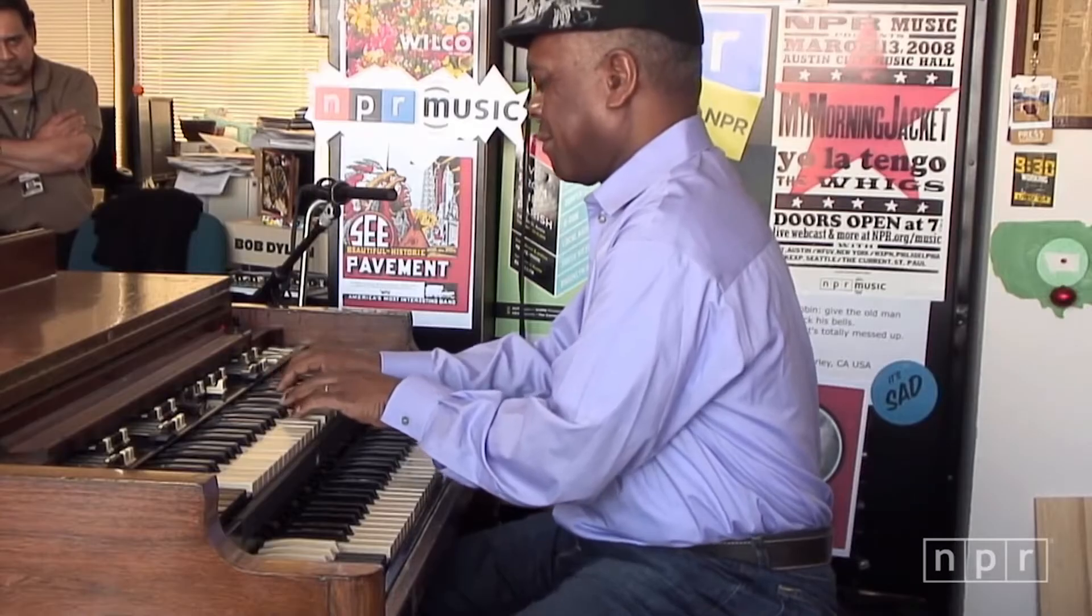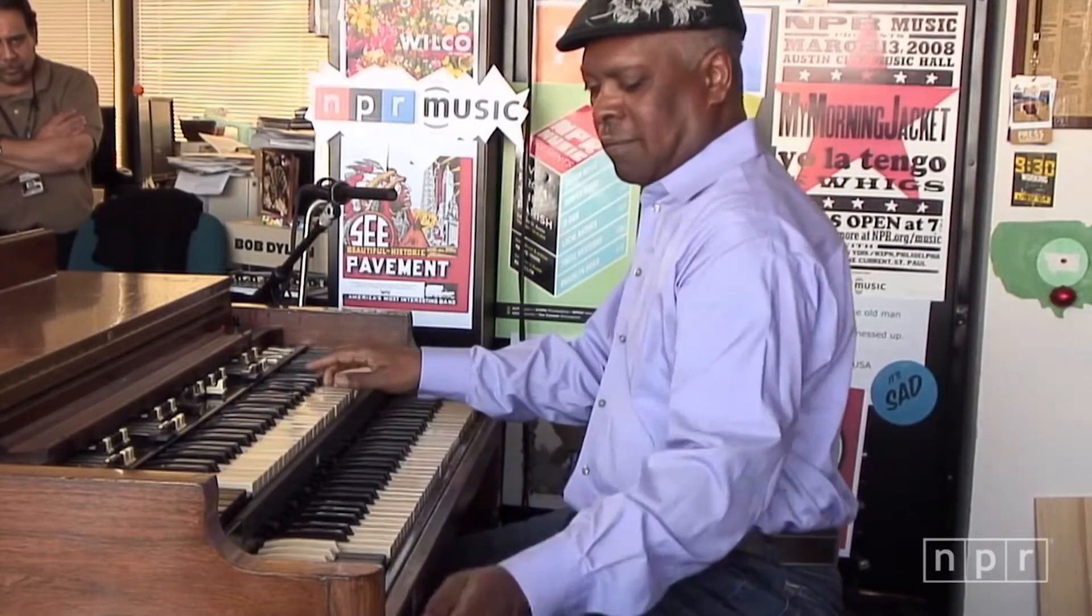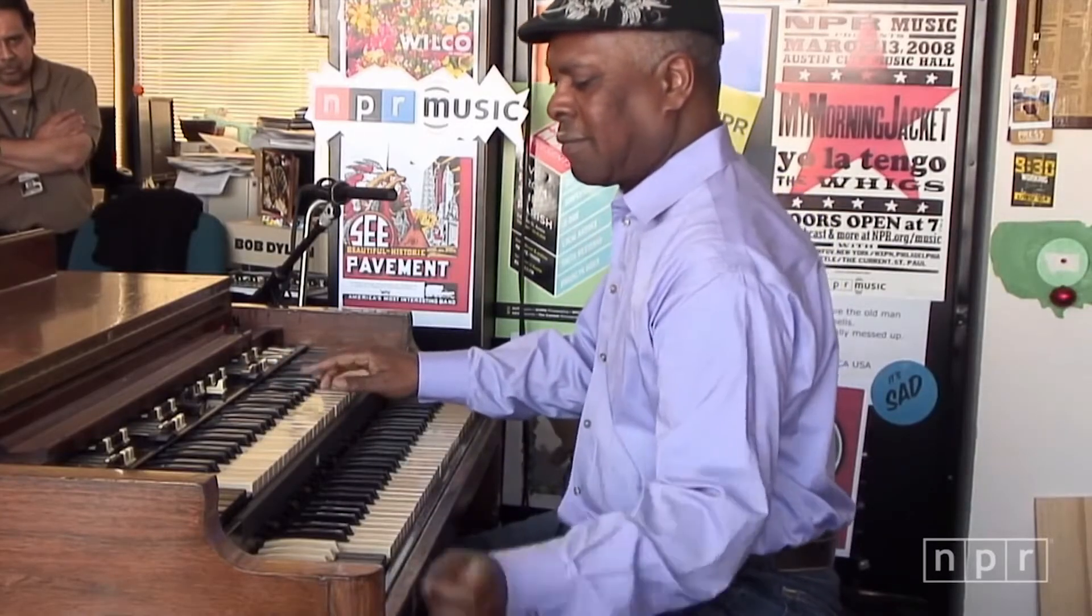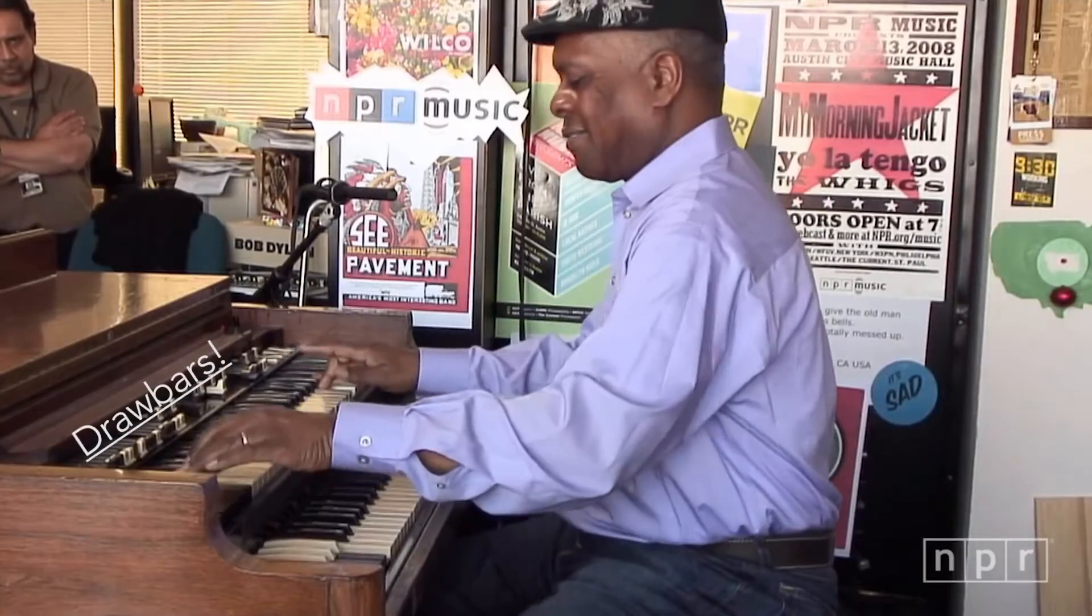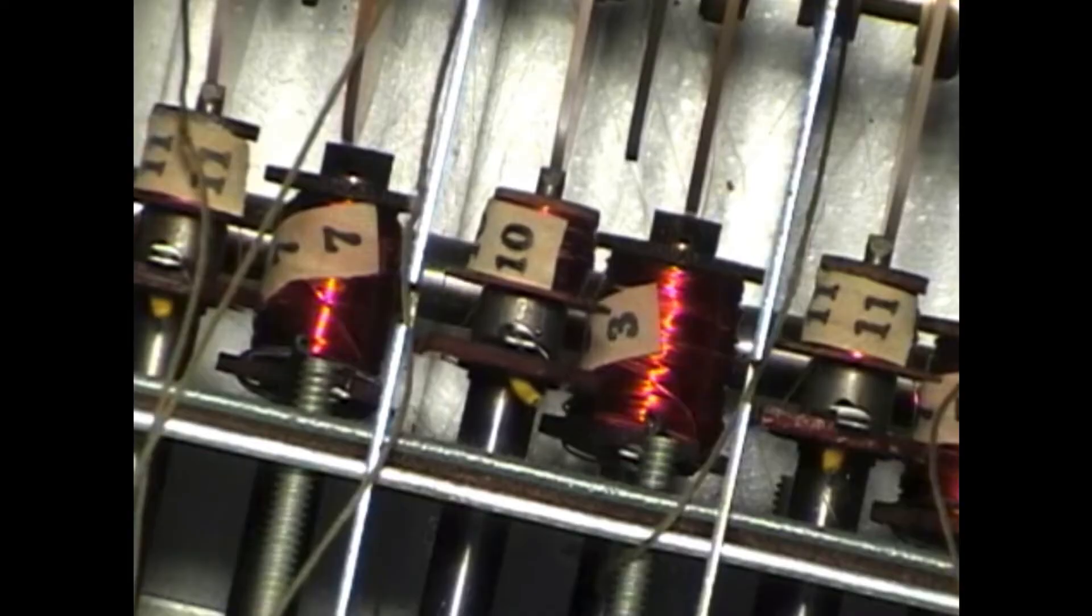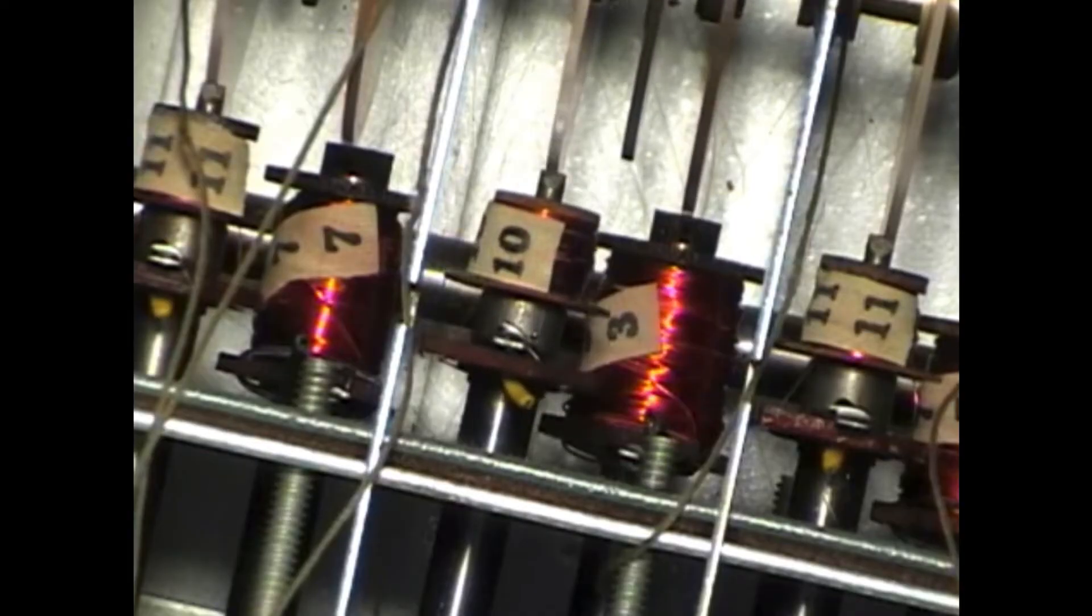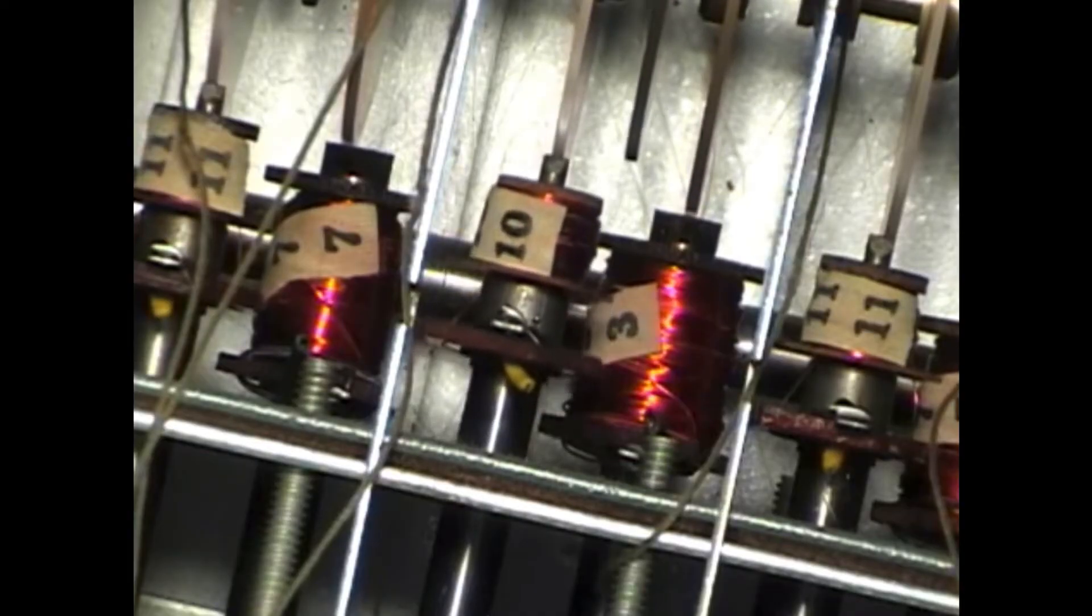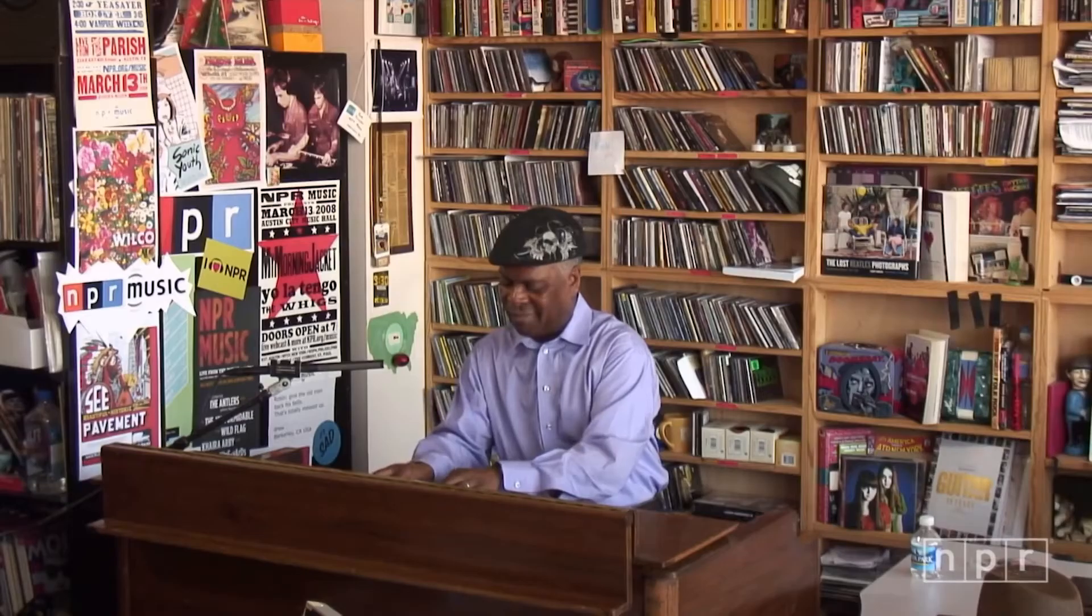Notice when Jones flicks these switches, leading to a much brighter, pipe organ-like sound. These are drawbars, and they adjust the proximity of the pickups in the organ to the tone wheels, thus making the sound from those tone wheels quieter or louder.